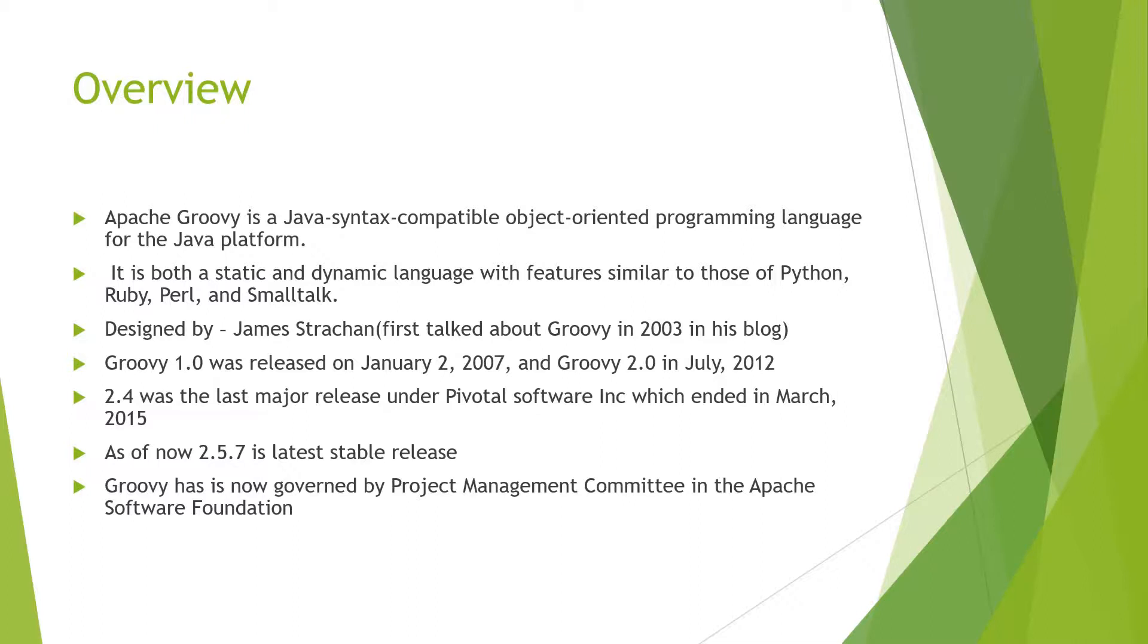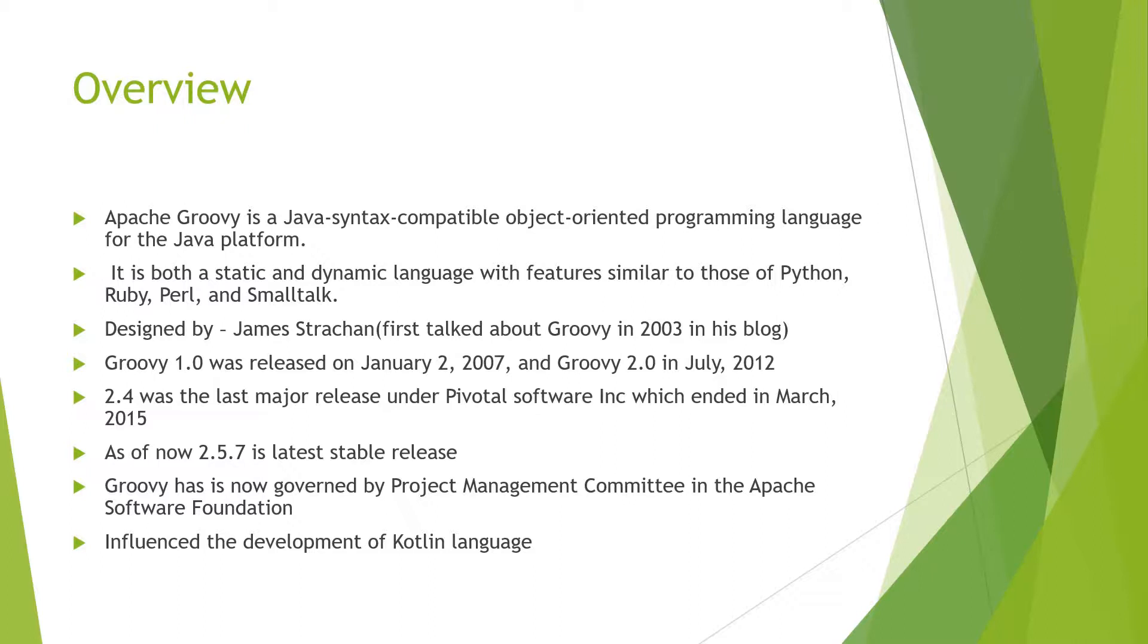Groovy has influenced the development of another powerful language, Kotlin, which is now supported by Google and is popularly being used on the Android platform.